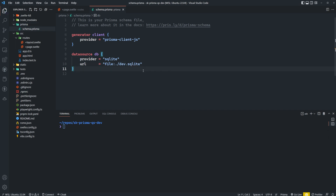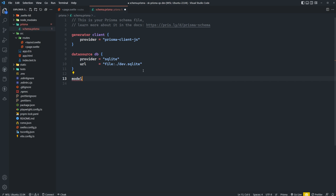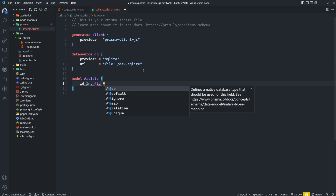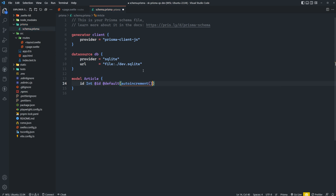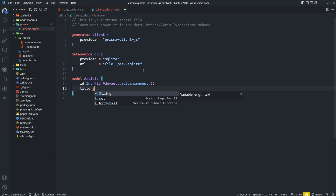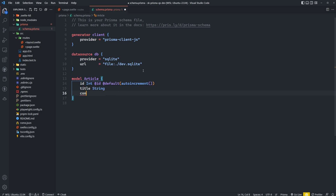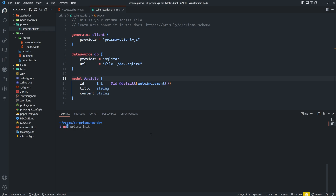Now we can define a model. We'll say model Article, and we'll give it an ID which is going to be an integer with a default of auto increment — so it increases by one every time we create a new article. We'll also have a title of type string and content of type string. To get our database up and running with this new table, we run npx prisma db push.